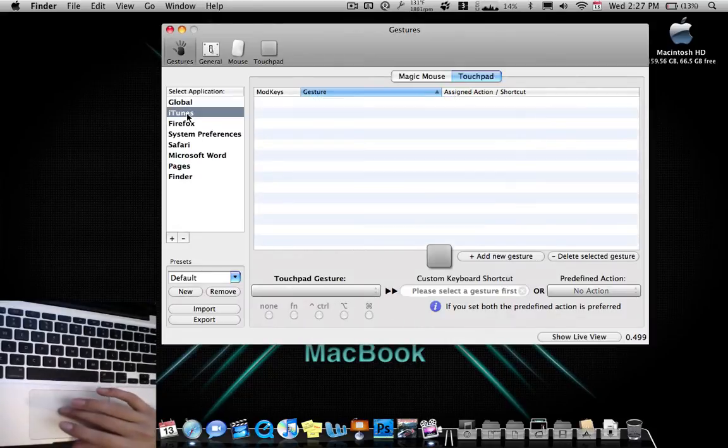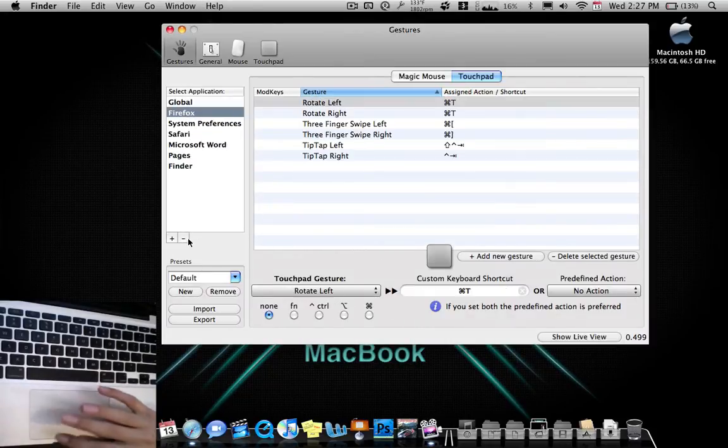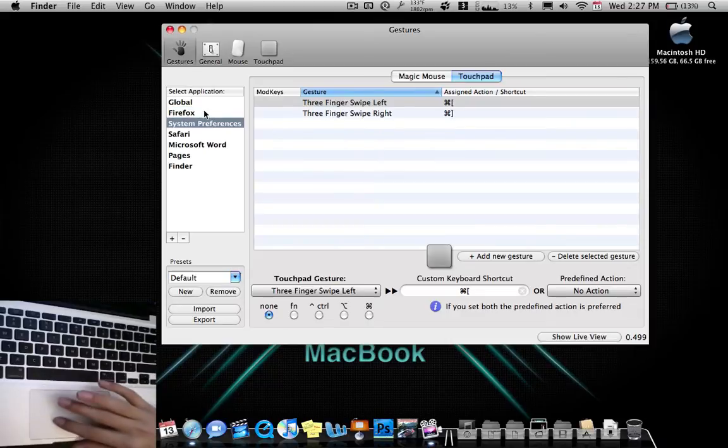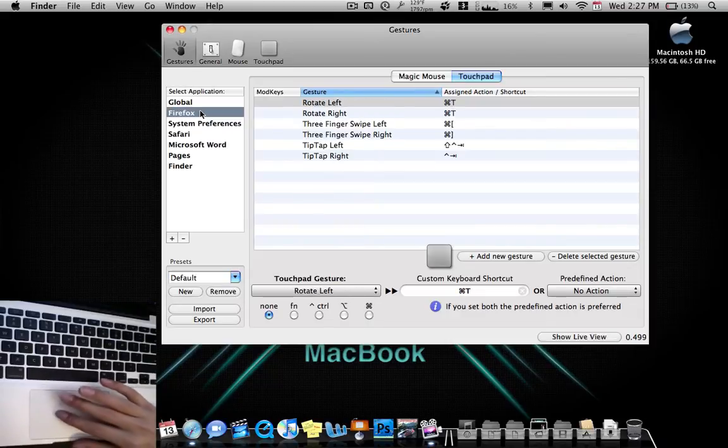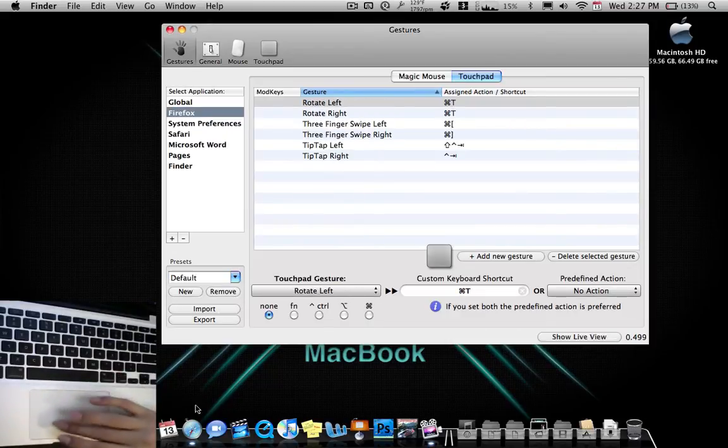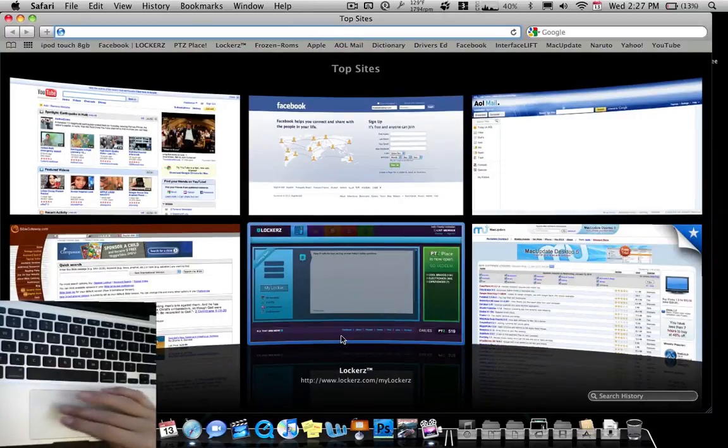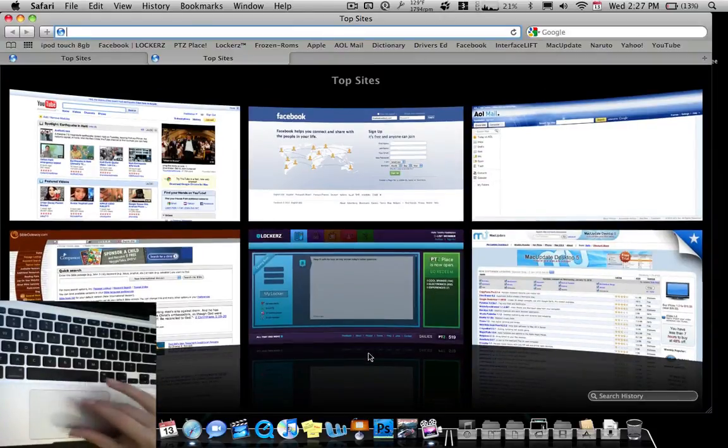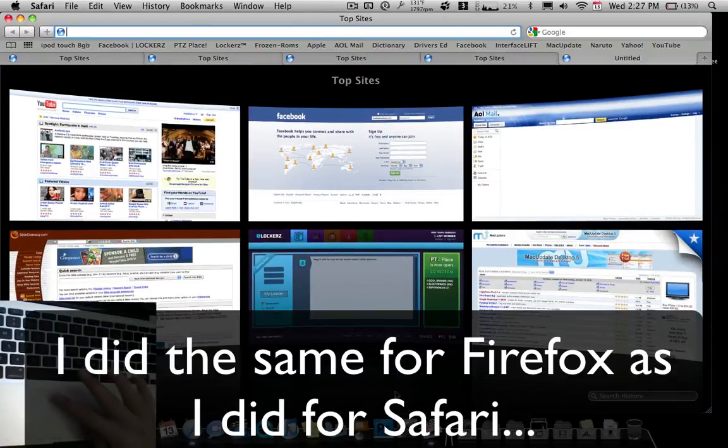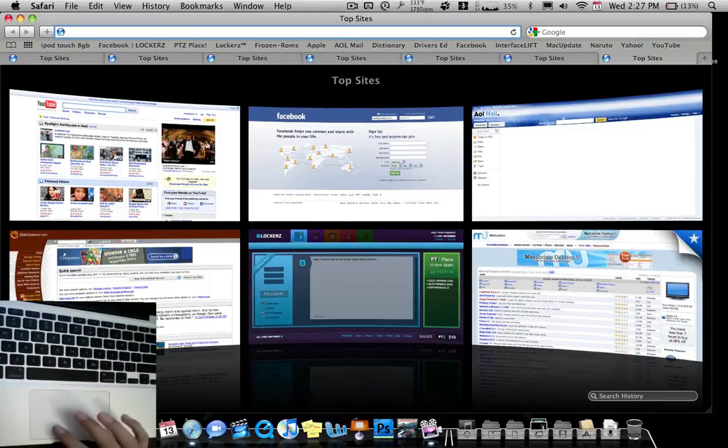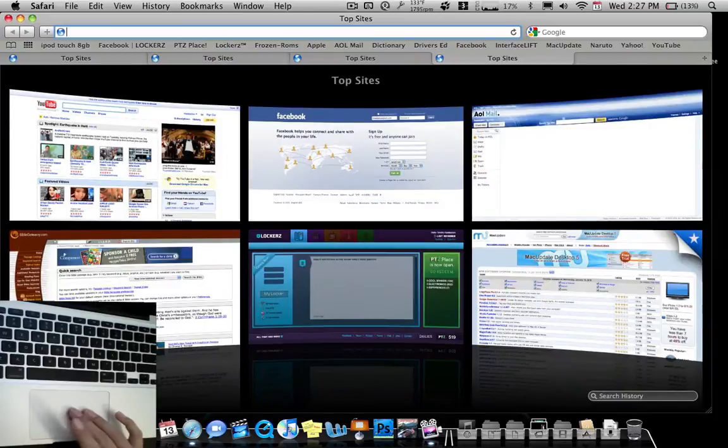Now for the iTunes and stuff, I don't have anything set up for iTunes, so I can go ahead and take that off. System preferences, Firefox, rotate left for a new tab. So over here I can just do rotate, and it makes a new tab for me. Depending on how many times I do it, it can make another tab. I can go ahead and close those tabs like this.